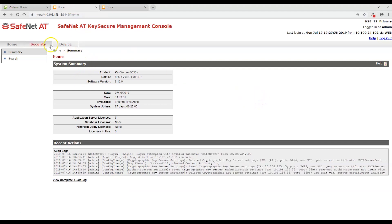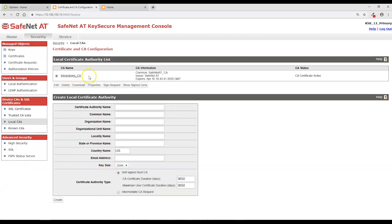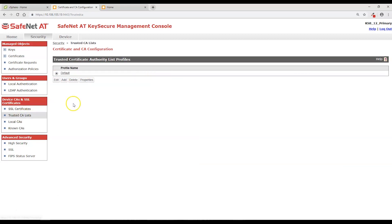What I have done from a pre-configuration standpoint is I have created a local self-signed certificate authority that is going to act as our root of trust. It's called Integration CA. I added it to the default trusted CA list that will be assigned to the KeyServer so the KeyServer knows what certificate authority should be trusted.